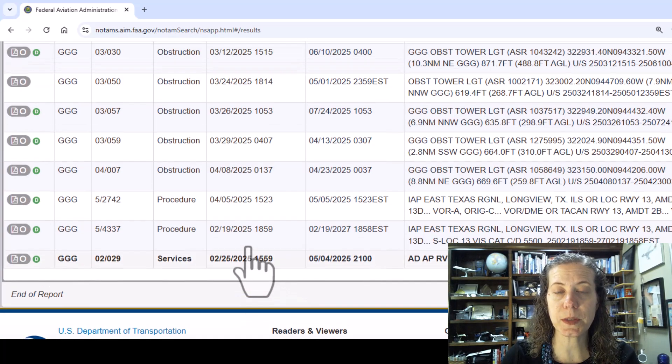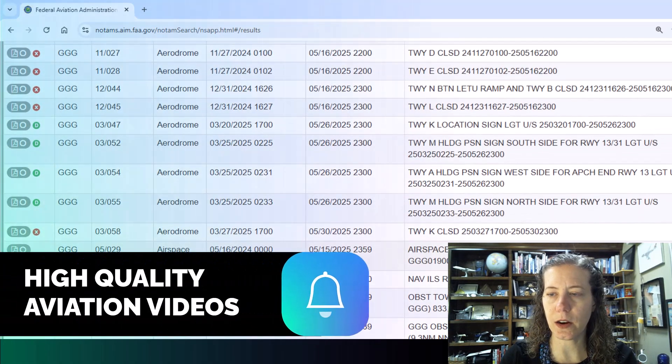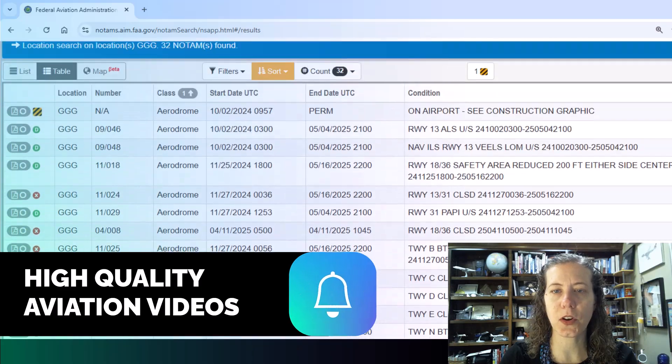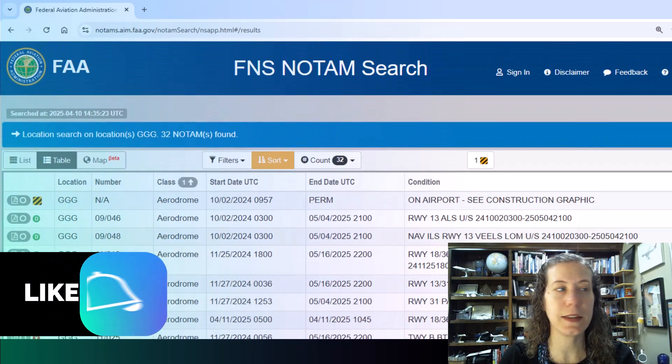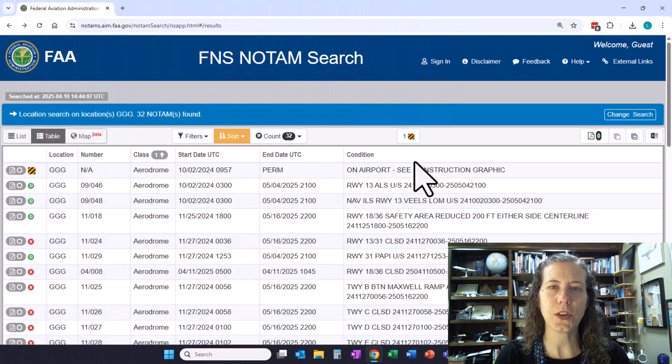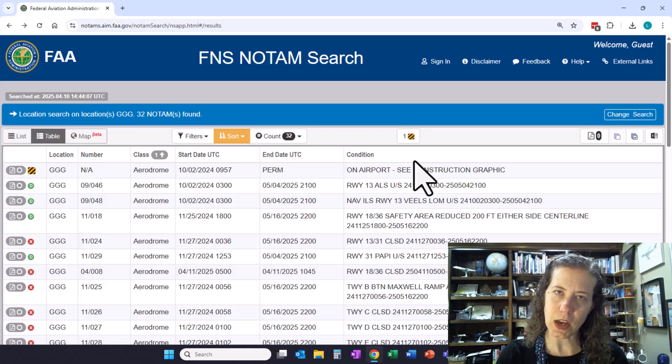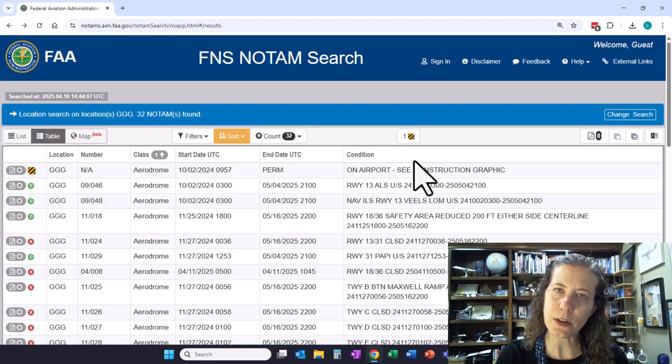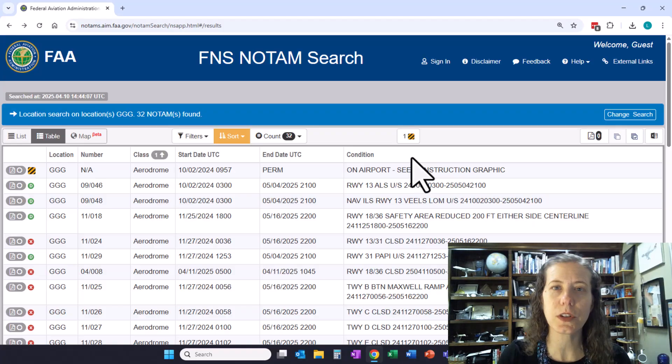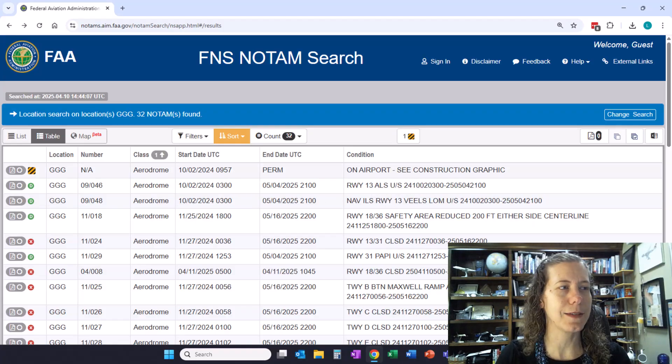So those are some examples of the NOTAMs going on currently at East Texas Regional Airport. Thanks for watching Aviation 101 with Laura. Watch for another video about the FDC or procedural NOTAMs and have a great day.